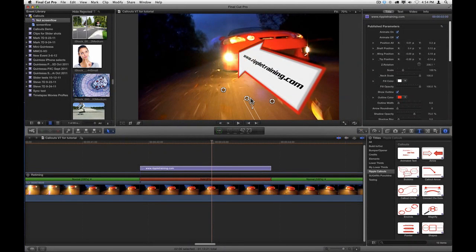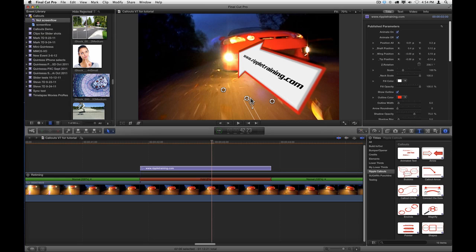That's it for this short overview of how to use callouts. Remember to click the Help button in Demo Mode for specific information for each particular callout. I'm Mark Spencer from Ripple Training, thanks for watching.